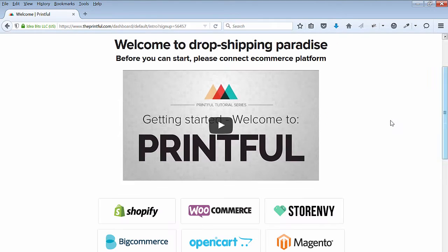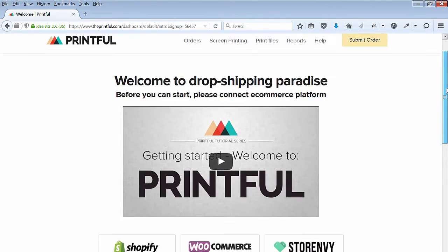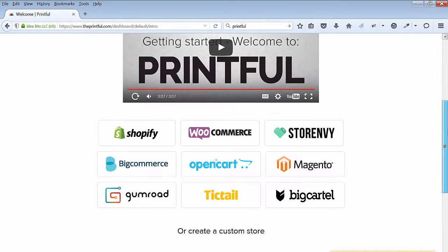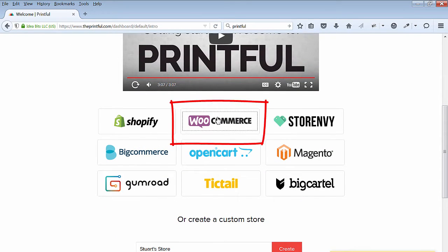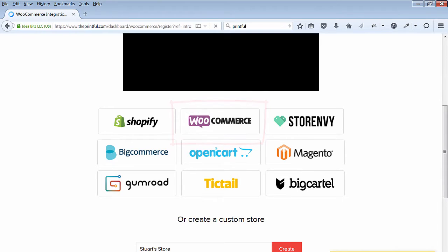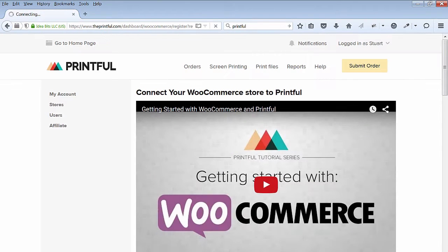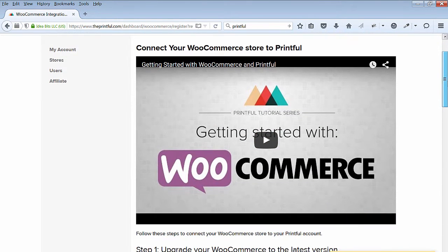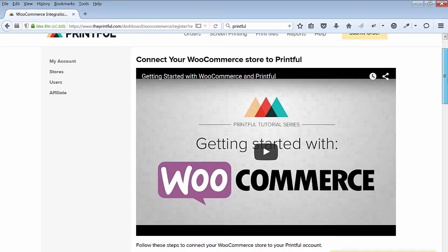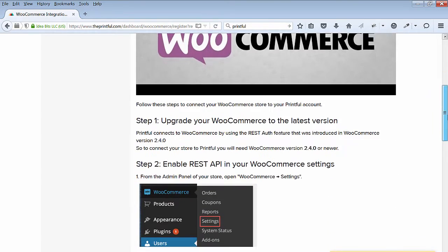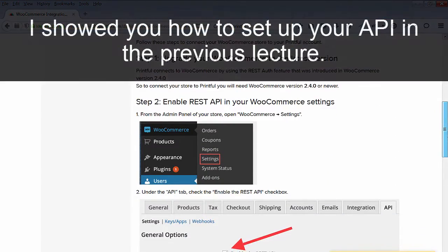You can watch the video on this page. Next, click on the WooCommerce button. On the next screen, you'll see another video tutorial. You can watch this video. Below are written instructions on how to connect your store.